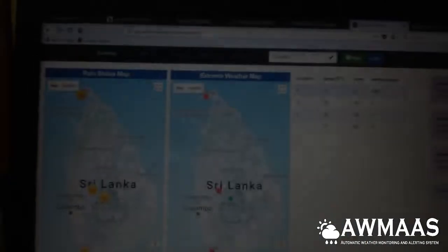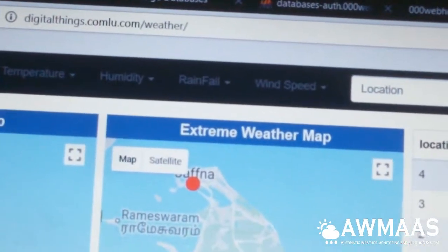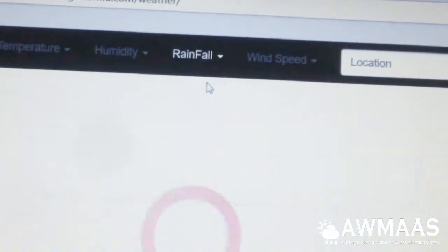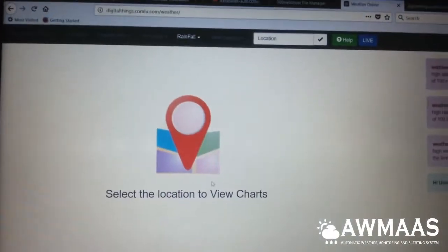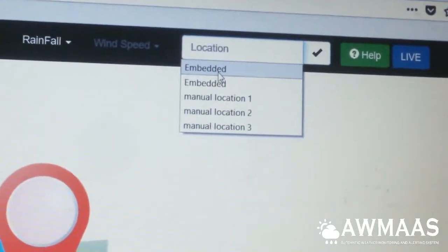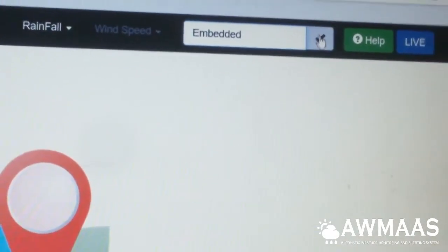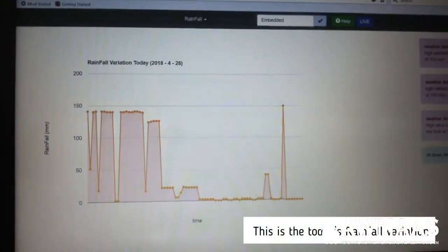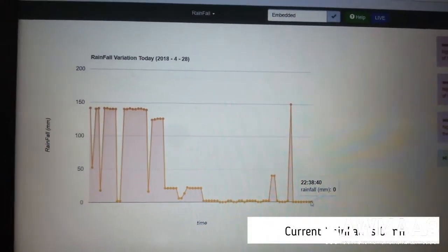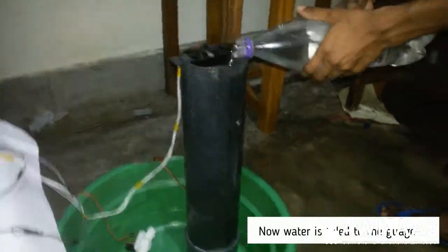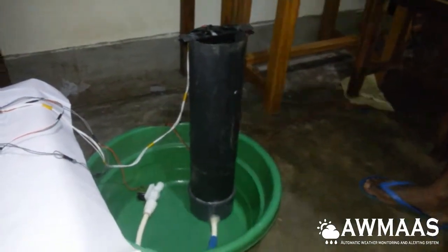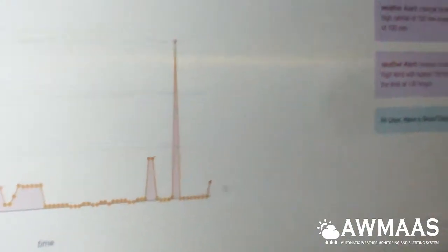Now see the demonstration of rainfall measurement. First, the user must select the location. It then shows the current rainfall variation history as a chart. The last reading was zero, but now the reading has changed to 14mm.